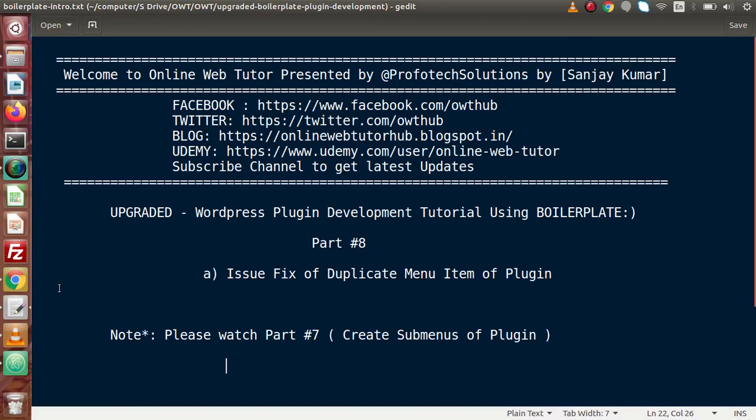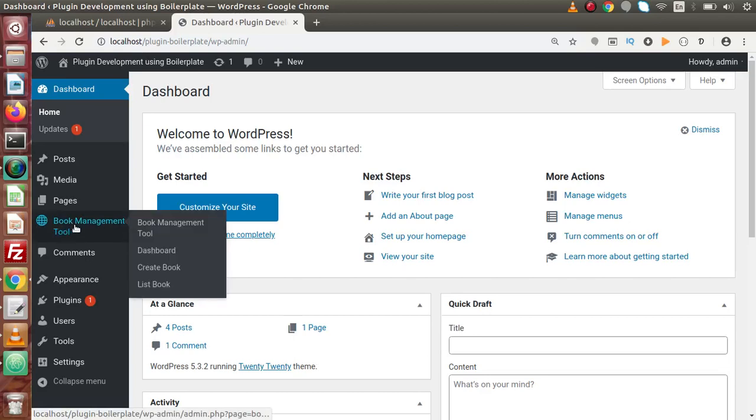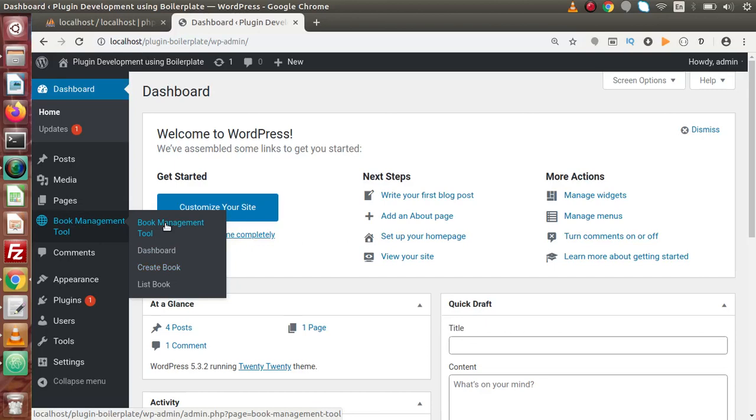Back to browser. This is the menu item which we have created, and inside this menu, these are sub-menus we have created. Now here we can see that book management tool is the menu label. But inside these sub-menus, again we are getting the same label, book management tool. So we want to remove these duplicate names from this sub-menus list.